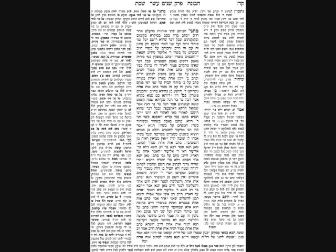Next we have Yud-Mem and Kuf-Lamed — the end of the At-Bash — which spells 'Yam Kol,' the sea for all. The Gemara says the angel, the officer of Gehinnom, says to HaKadosh Baruch Hu: my Gehinnom is called Yam — the ocean — for everybody; everybody belongs there.